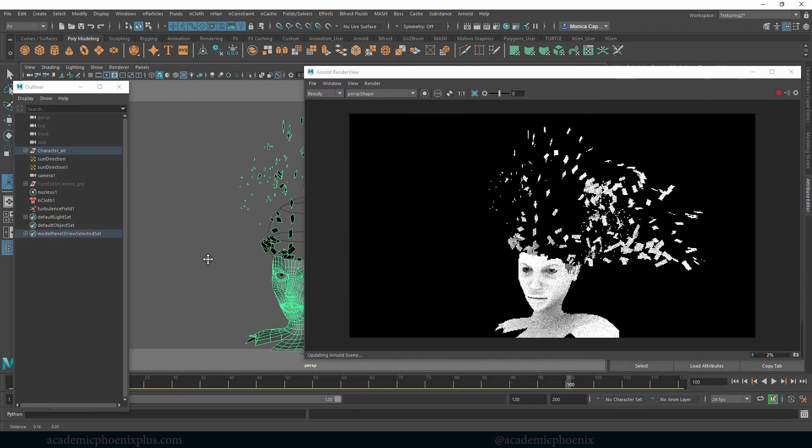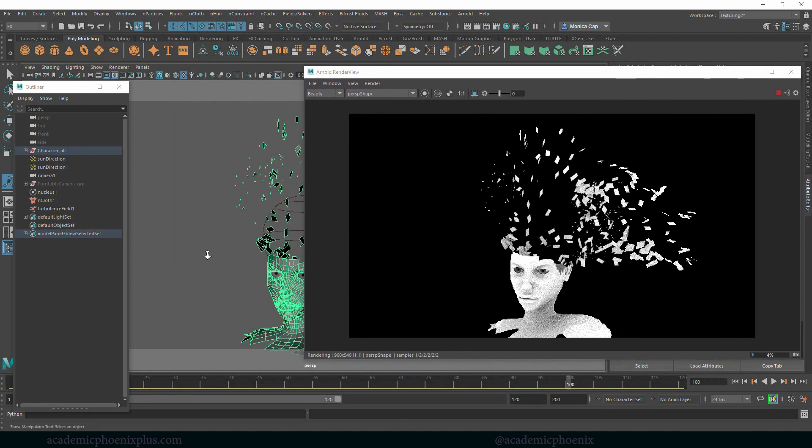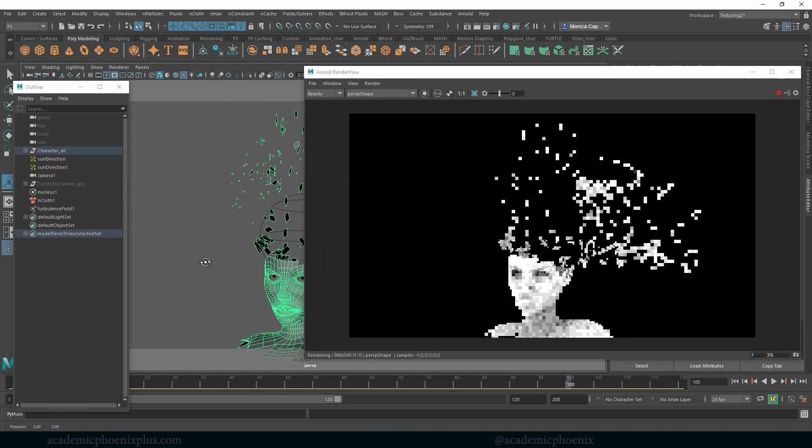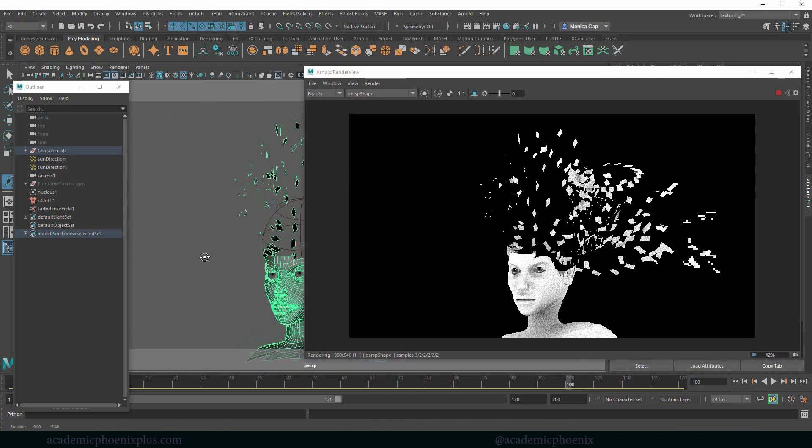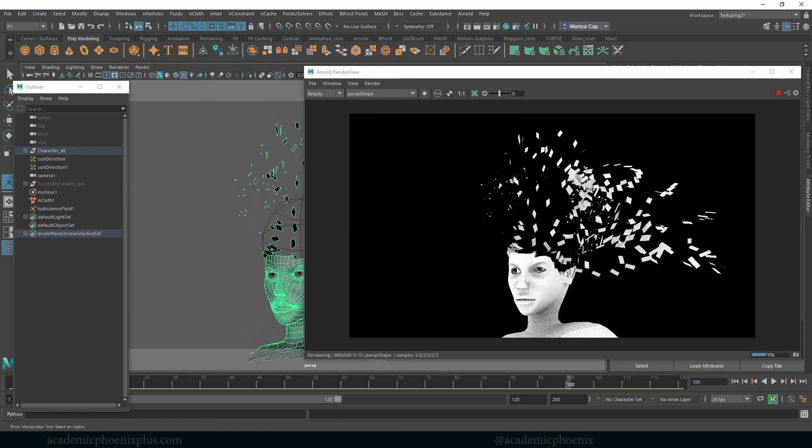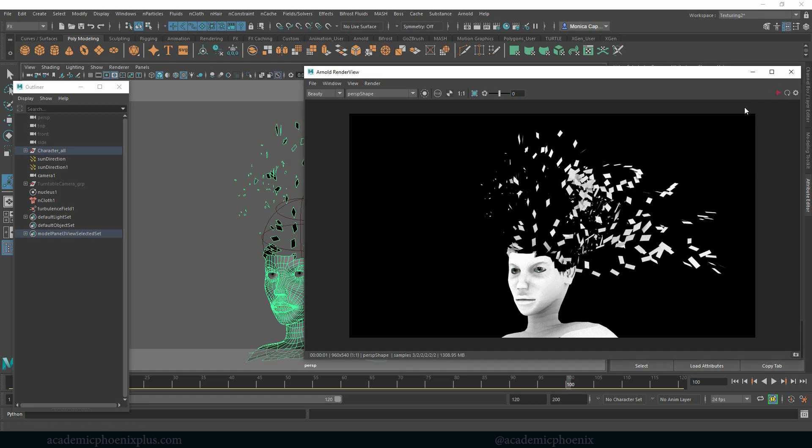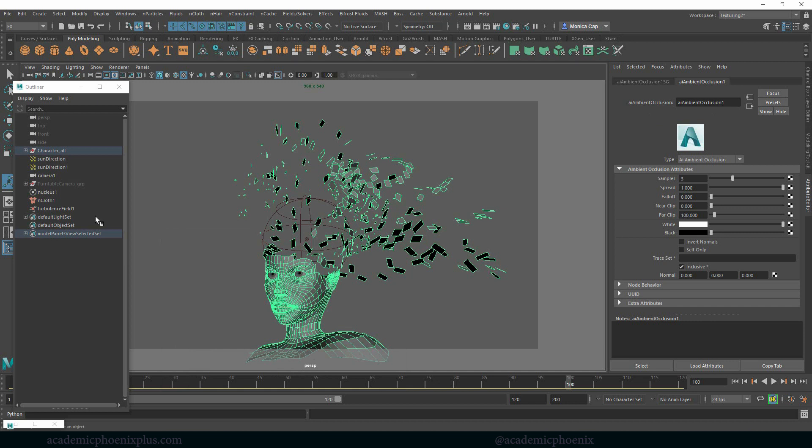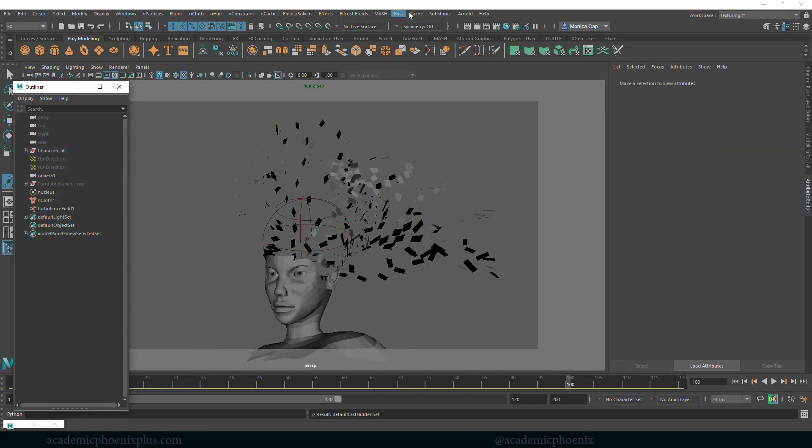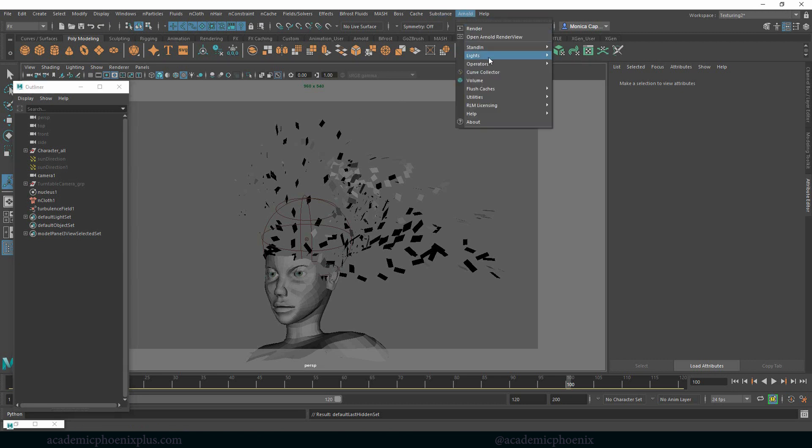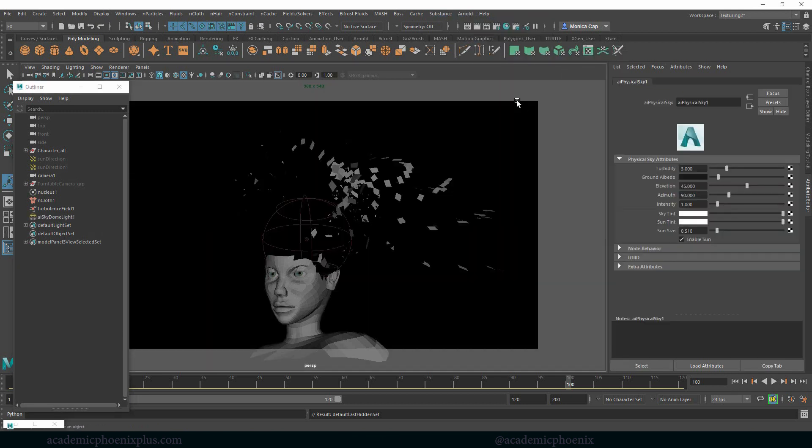So I'm kind of liking this. I like the way that this occlusion is looking. I might want to bring this a little lower. And I also like the way the eyes are being captured. Now I'm not too fond of the color, the noise of it. So what I'm going to do is hide these for now and then do a basic Arnold light physical sky.